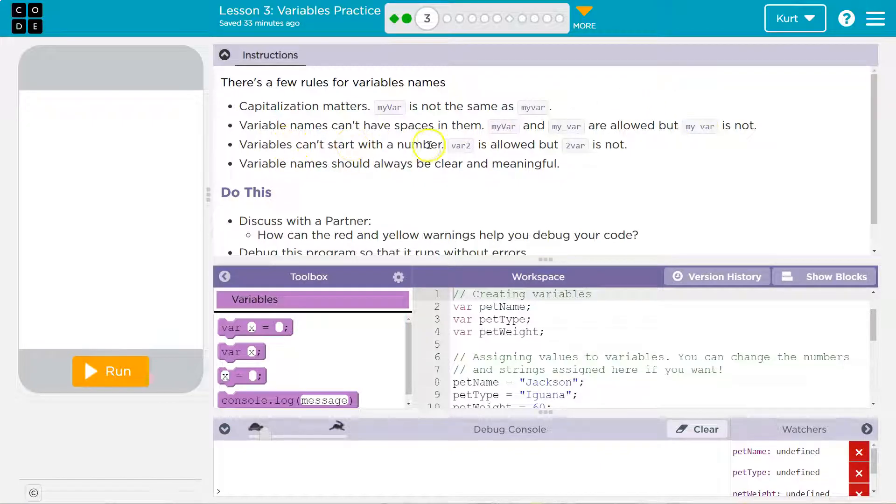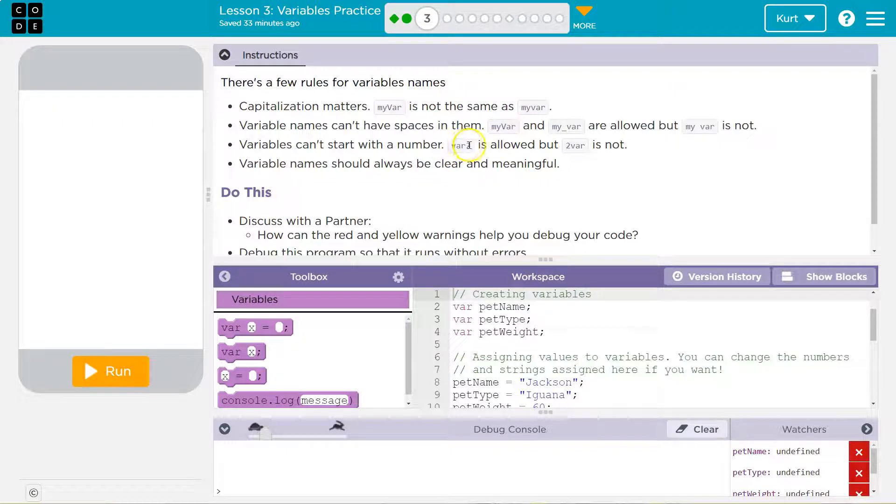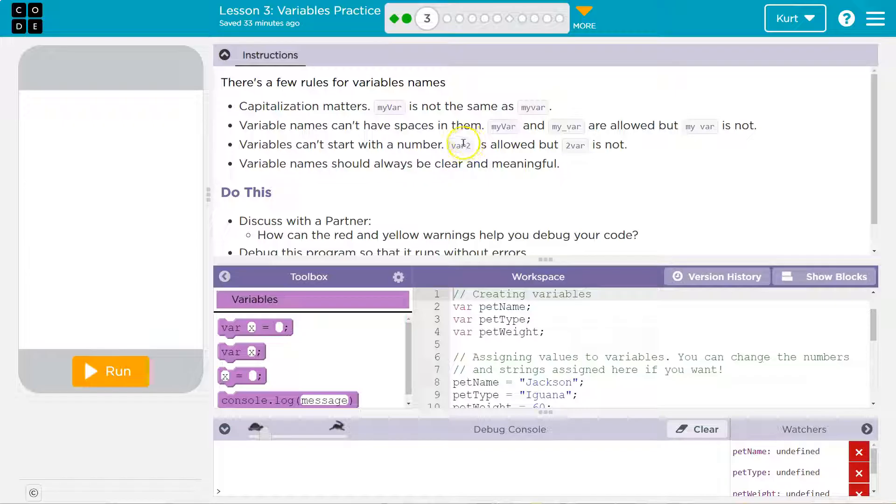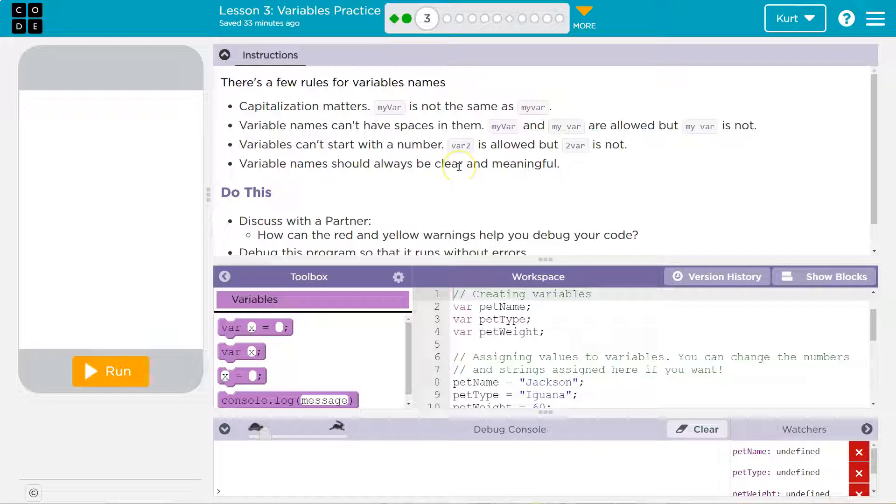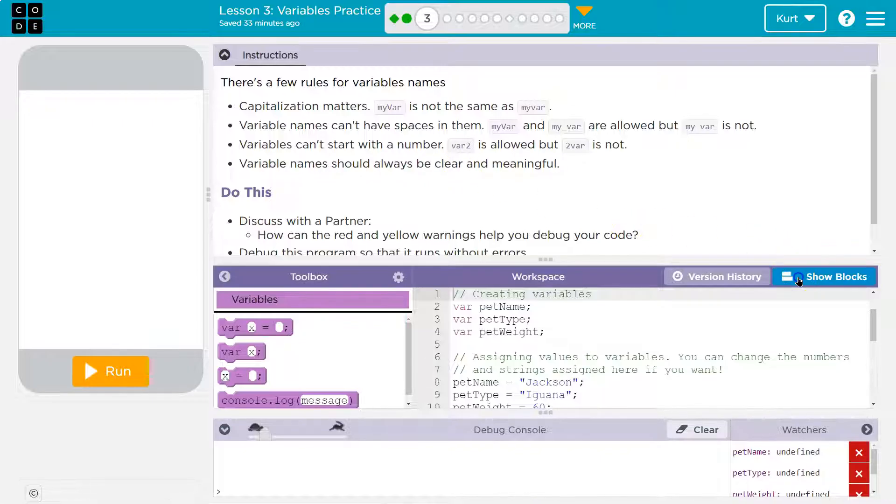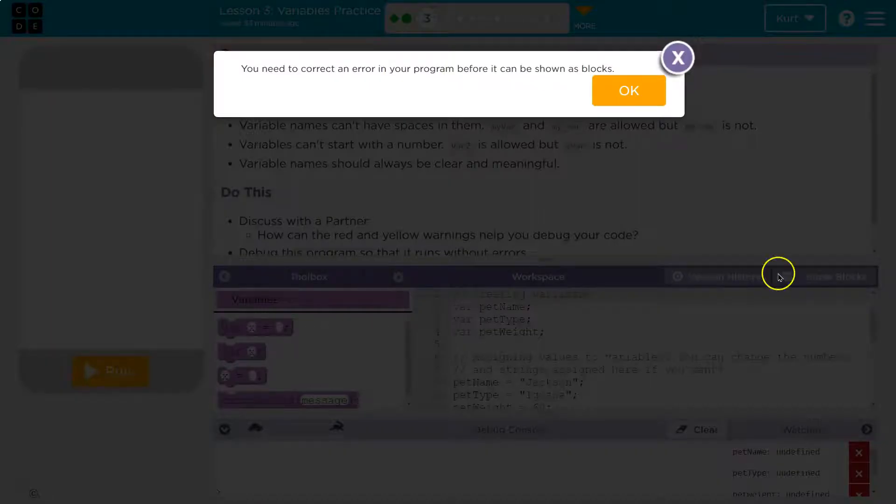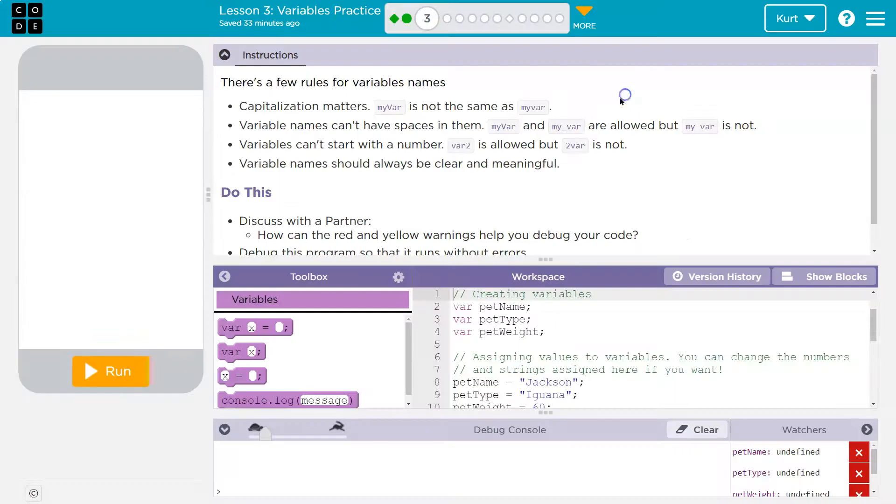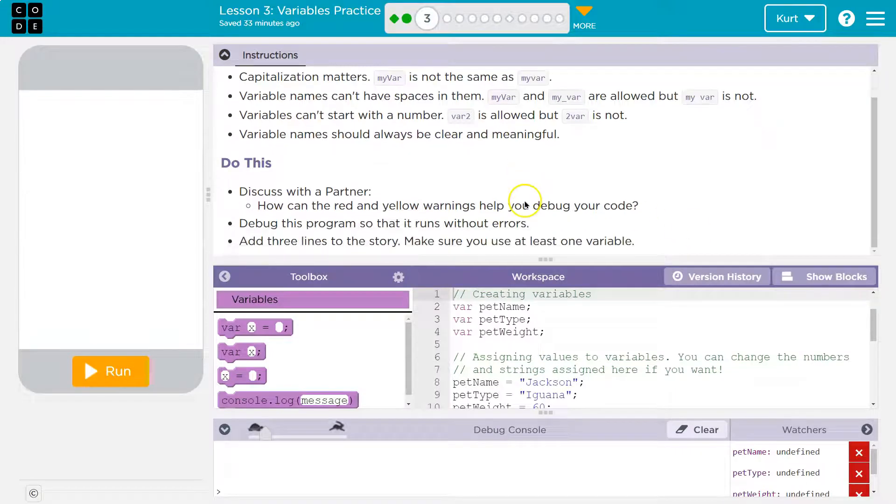Variables can't start with a number. So var two would work or like score two or score 17. All of that would work, but two var or two score or 17 score, that does not. Variable names should always be clear and meaningful. Yes, a program will rapidly become cumbersome, difficult, hard to use if it doesn't have clear names. Oh, just kidding. We have to be in text mode.